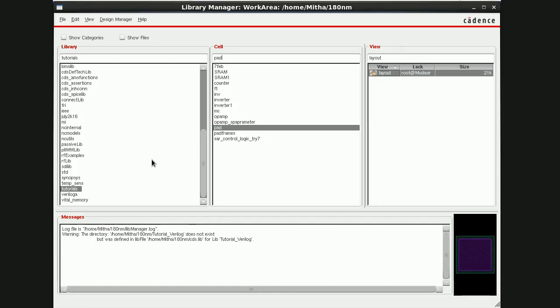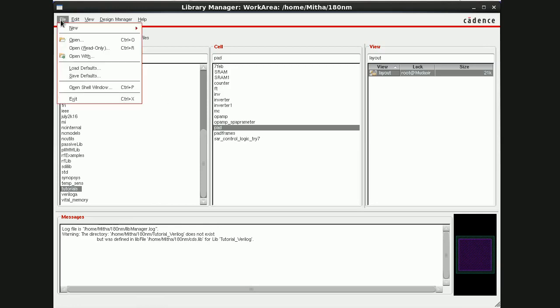In my previous tutorial I showed you how to draw the layouts for pad and pad frames. In this tutorial I'll be showing you how to generate schematics for the pad and pad frame layouts. First we'll design the schematic for pad, then we'll go for pad frames. Click on pad here and file new cell view.